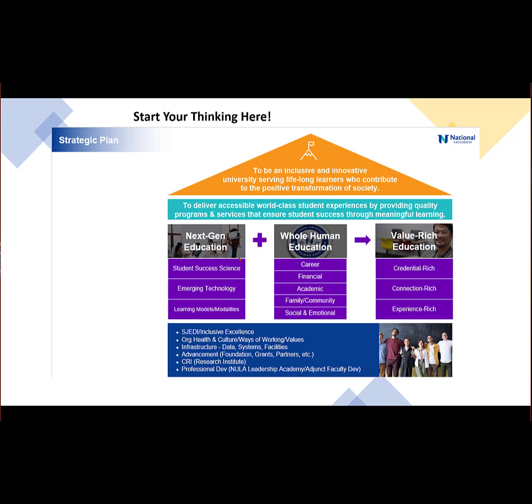There's parts of each one of these pillars supporting our mission and values, and we also have a foundation. When you get here, you want to start thinking about how your goals and ambitions for your department will fit into the larger picture of the strategic plan.